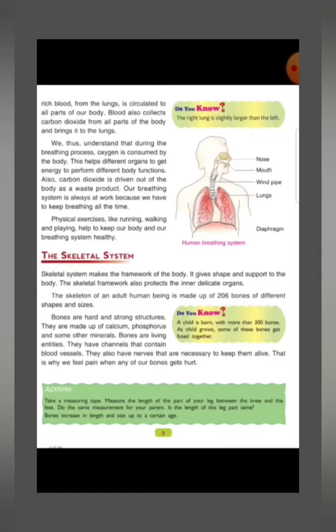The breathing system is always at work because we have to keep breathing all the time. Our breathing system always keeps working continuously.